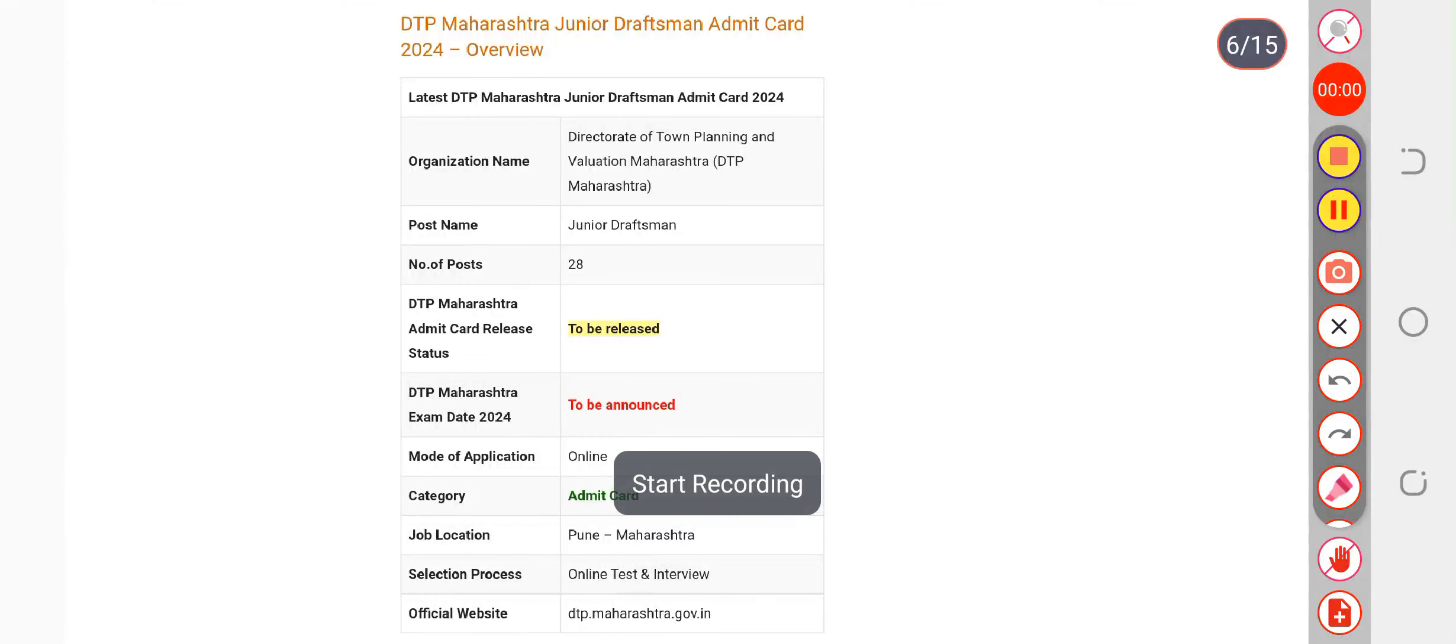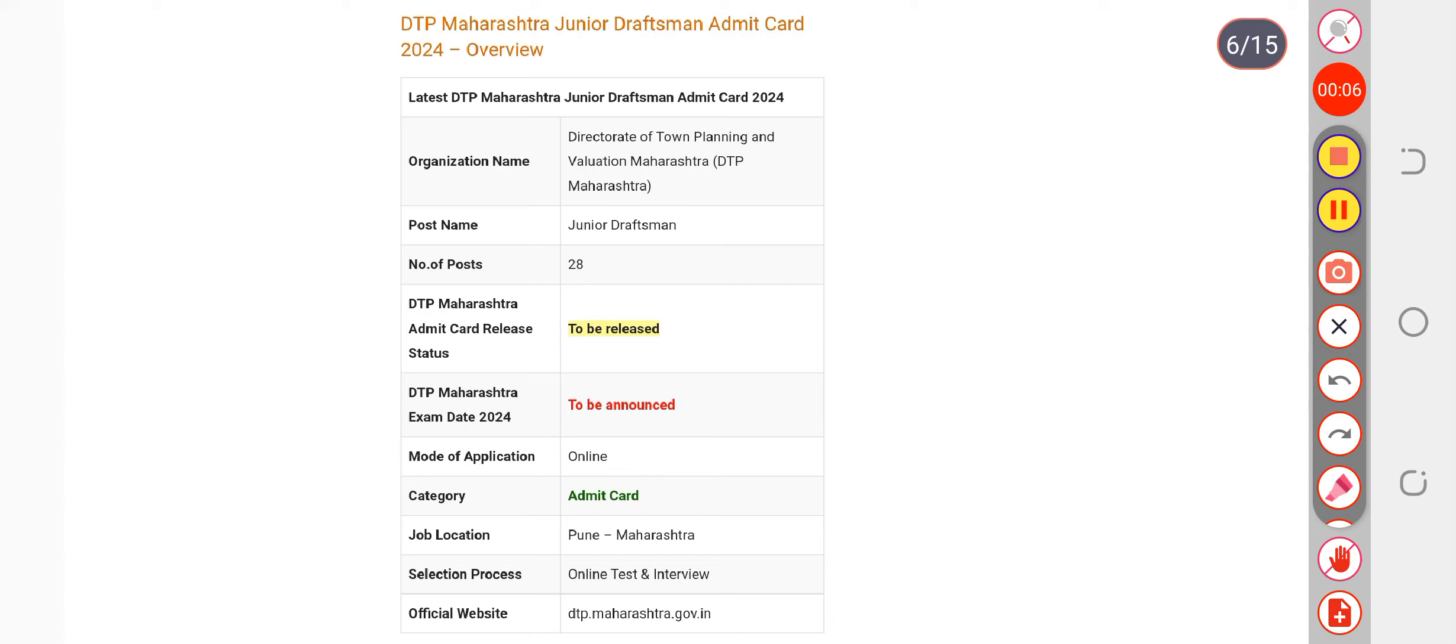Here we are discussing the DTP Maharashtra junior draftsman exam date. Examinations are going to be conducted by DTP Maharashtra for junior draftsman, expected around December-January. The notice will be released only a month before the examination, so if you're thinking that after the exam date notice is released you'll get enough time...